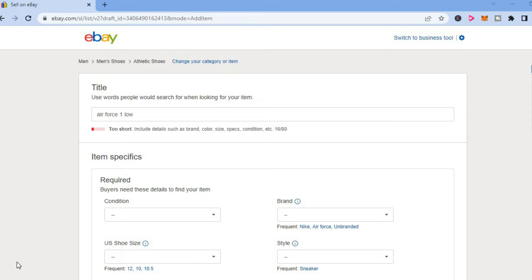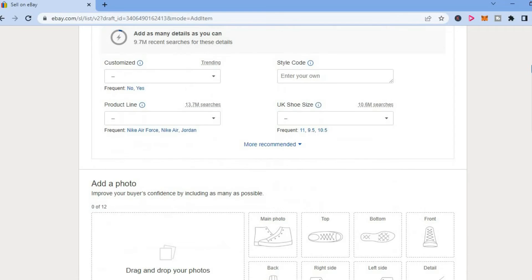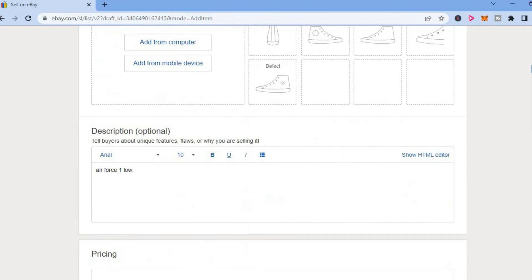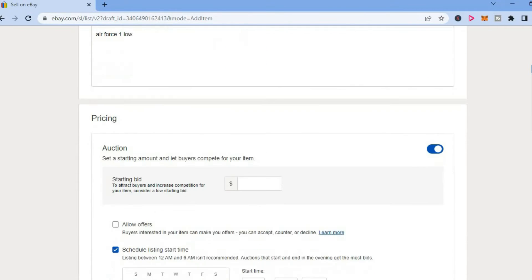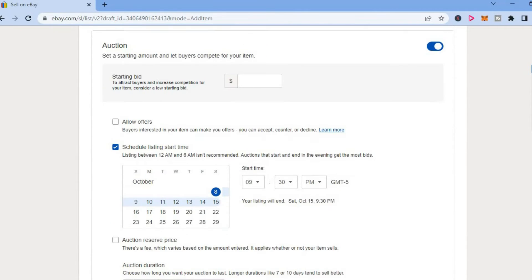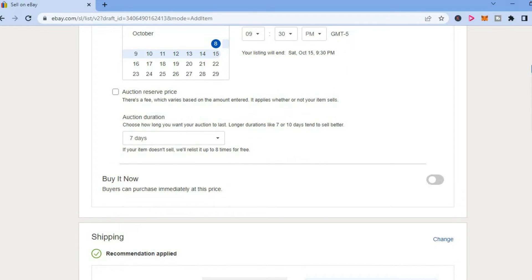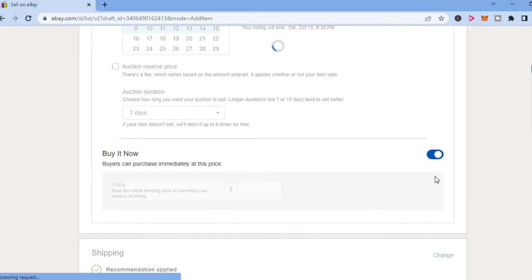Once on your eBay listing page, you are going to scroll down until you see Pricing. Then you are going to scroll down a bit more and you are going to see the option Buy it Now. You will simply toggle that on.